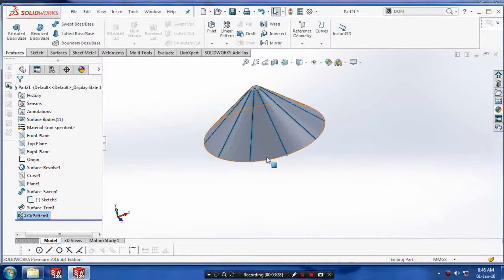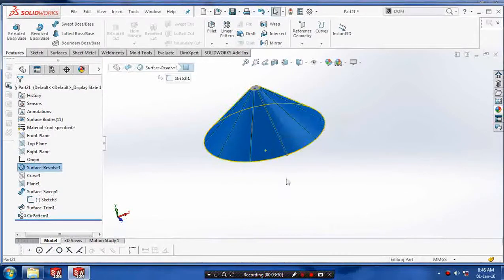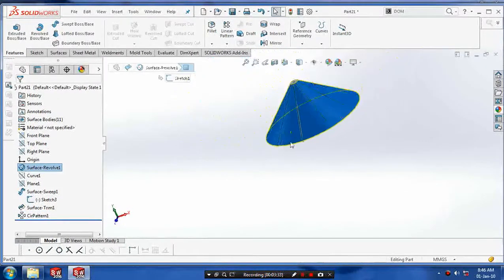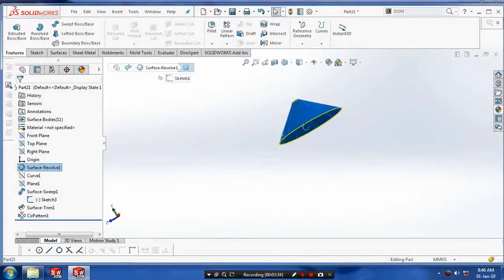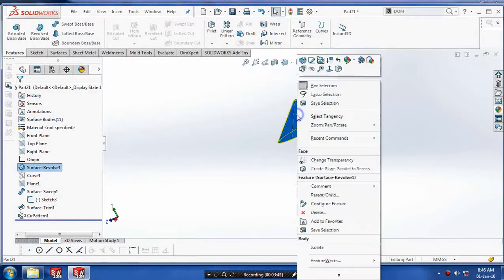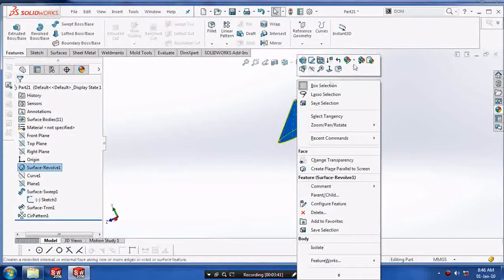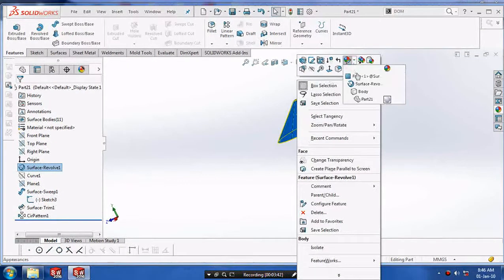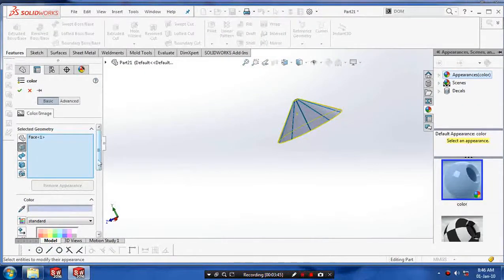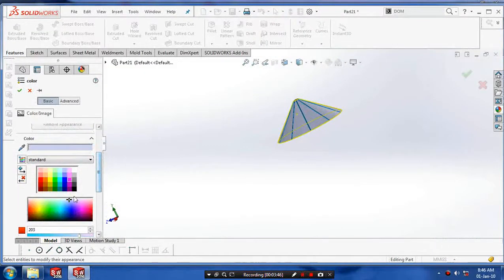After making the circle pattern, we have to draw the handle of the umbrella. Before that, we are applying the graphical properties such as colors, which are required for the aesthetic look of the umbrella. Apply the color that you want.